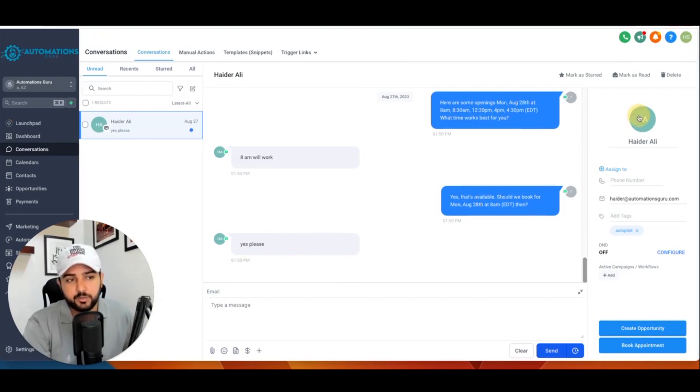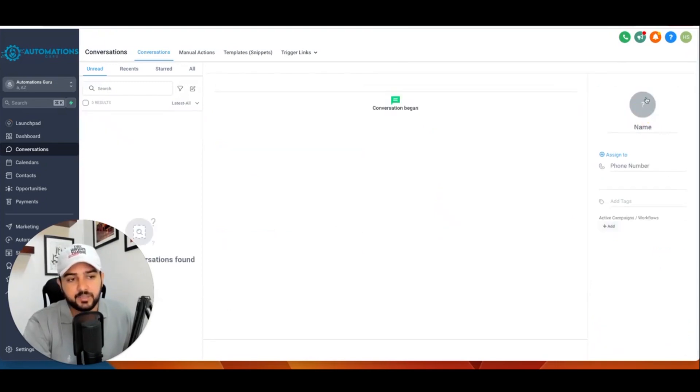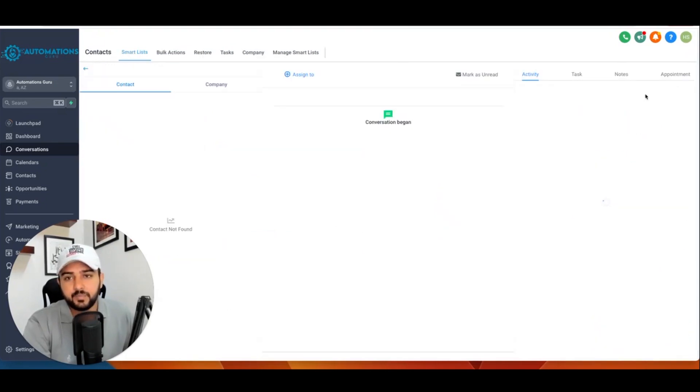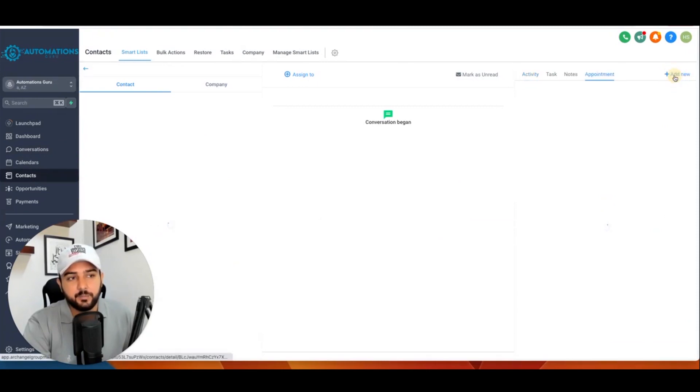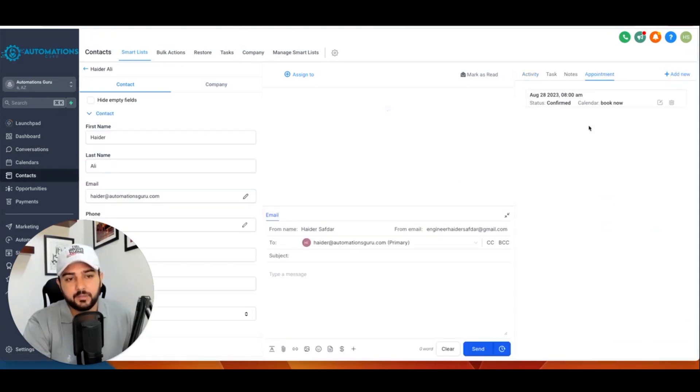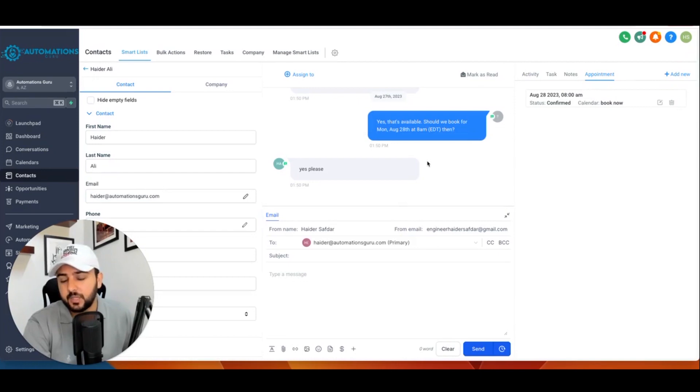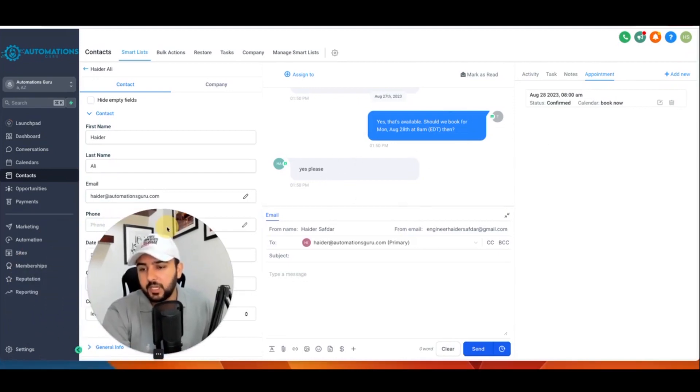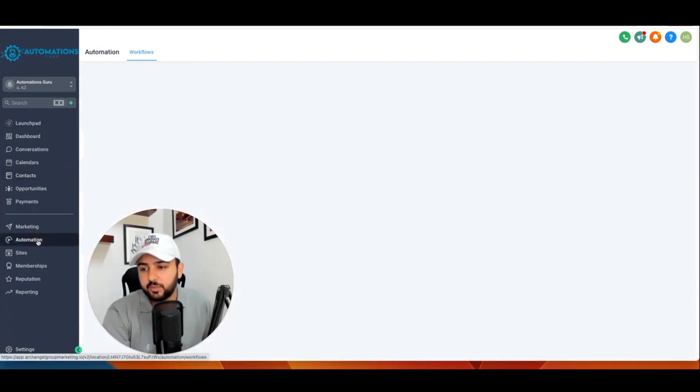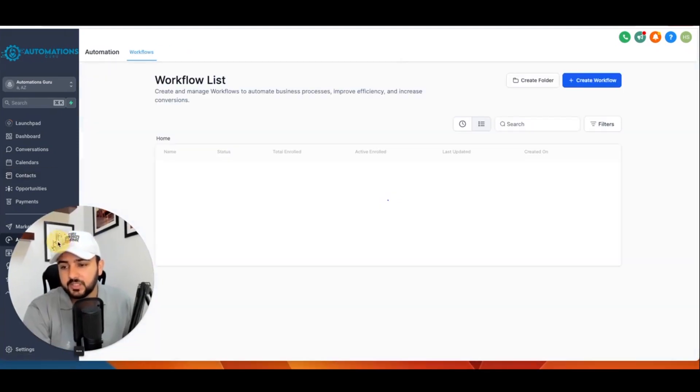Go High Level AI bot gives some availability, so I selected a time, and just please. And once it said reply like 'Yes please,' so what happened at this point? ChatGPT – oh sorry, Go High Level AI bot books the appointment. So this is how it works basically.